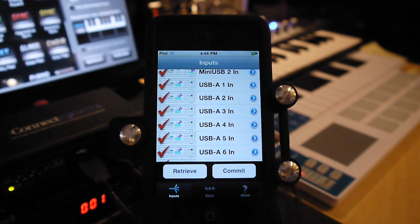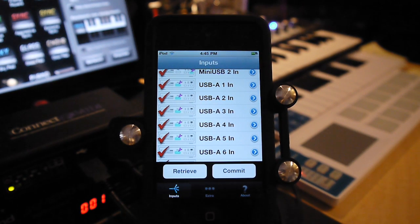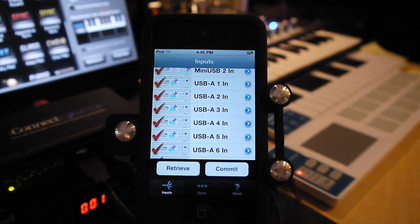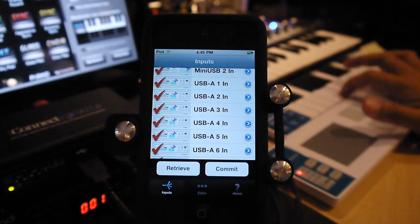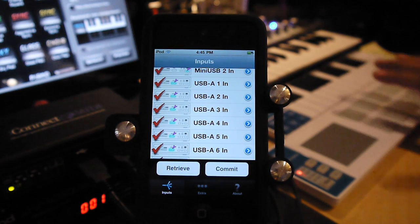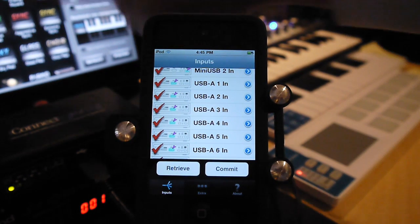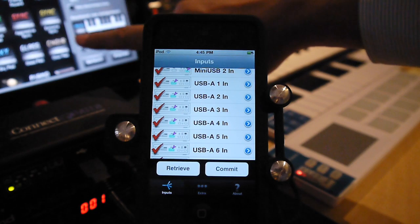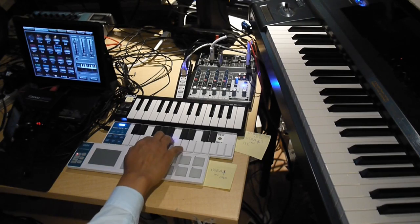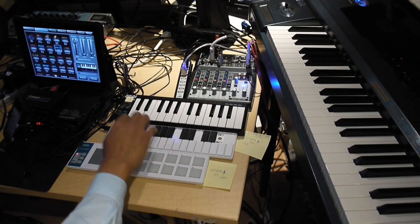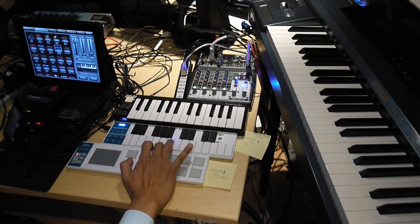I'll make a note of that on here so I don't forget. Now we'll do the same thing with this controller, which is playing. Right now these sounds are actually coming off of the iPod Touch off of Music Studio.